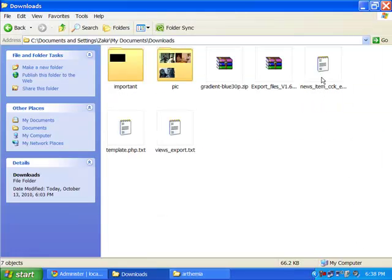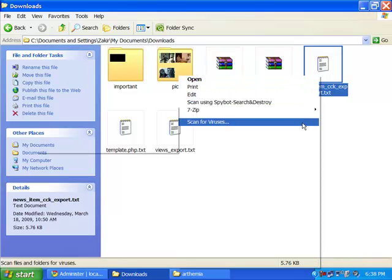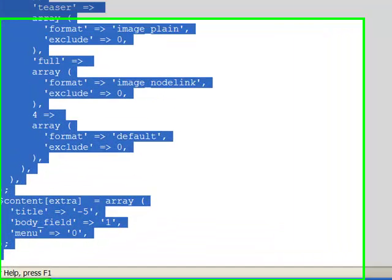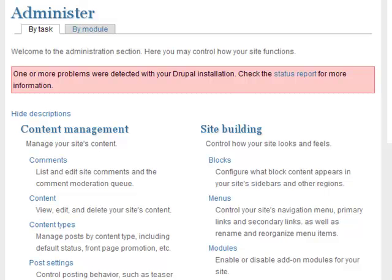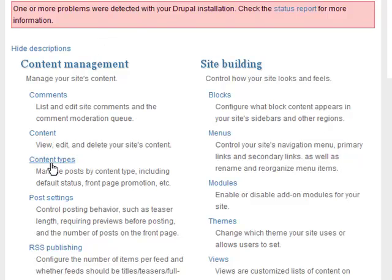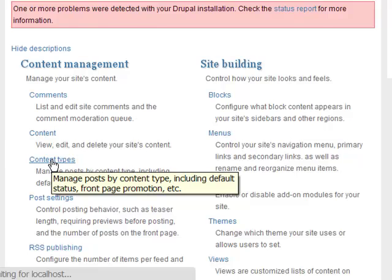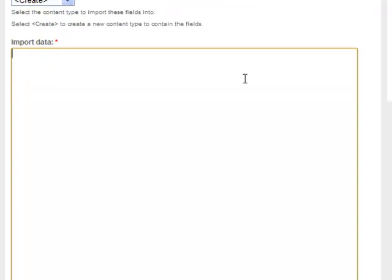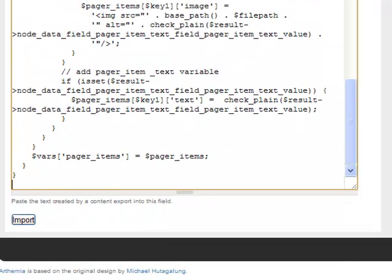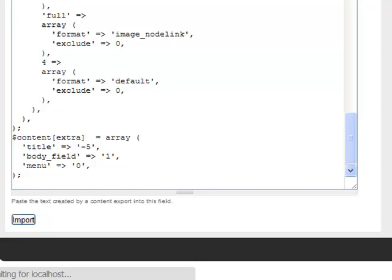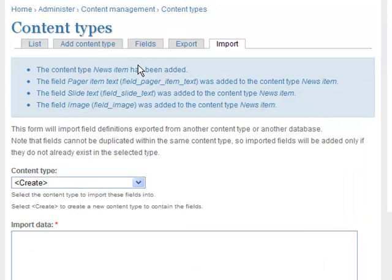Now, using the news_items_cck_export.txt file, I will create the content type for the advanced dynamic display block slideshow. Copy all the code, then go to Administer, under Content Management find Content Types, click on that link, click the Import button, paste your code in the import data field, and hit Import. It will take some time. After that, the News Item content type is created.